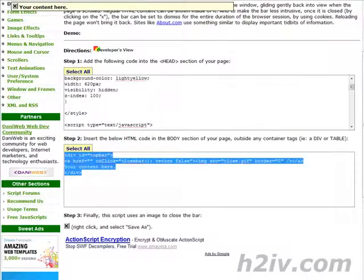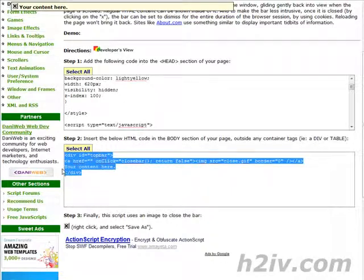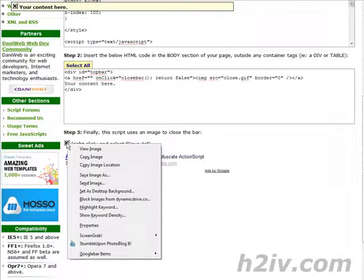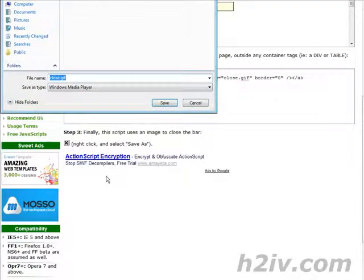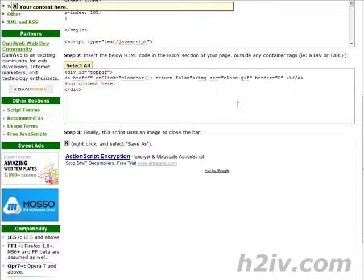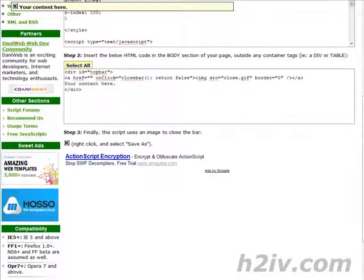Now to get this X up here there's one more step we have to do and I've already actually done that part. But what you have to do is go down here where the little X is, do a right click, save image as and then save it to the directory that your site is in which I already did and then it will work just like you saw here.